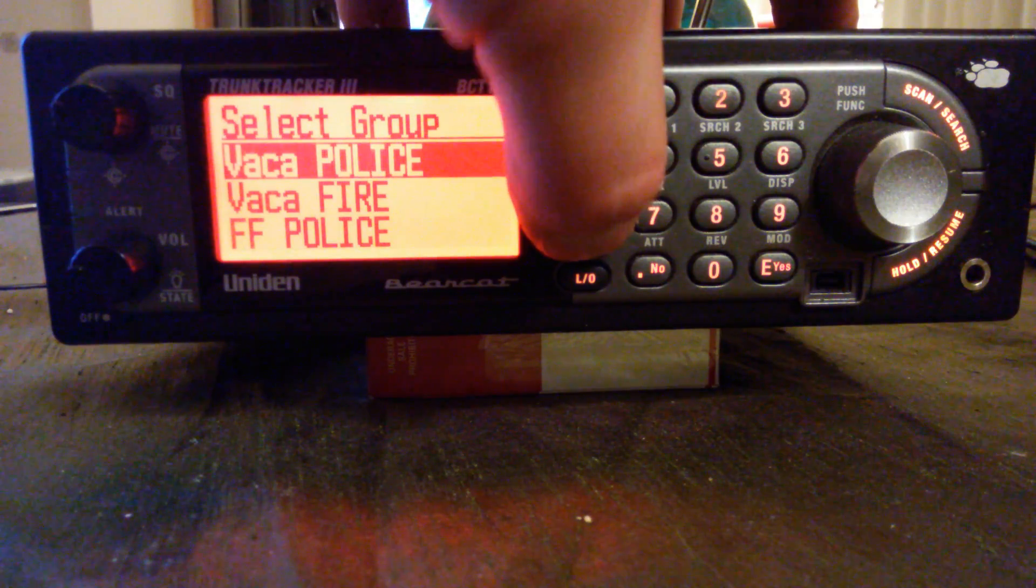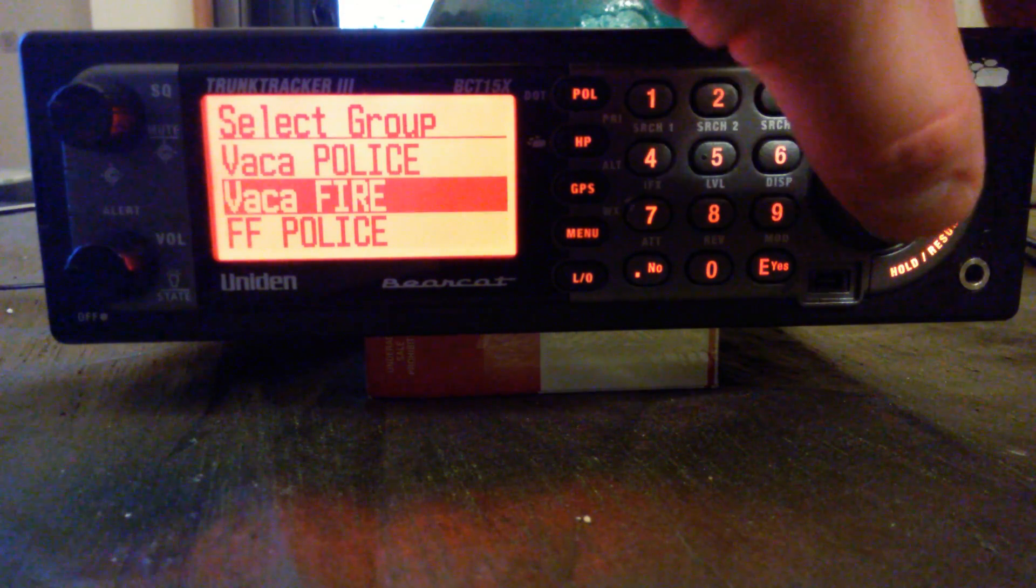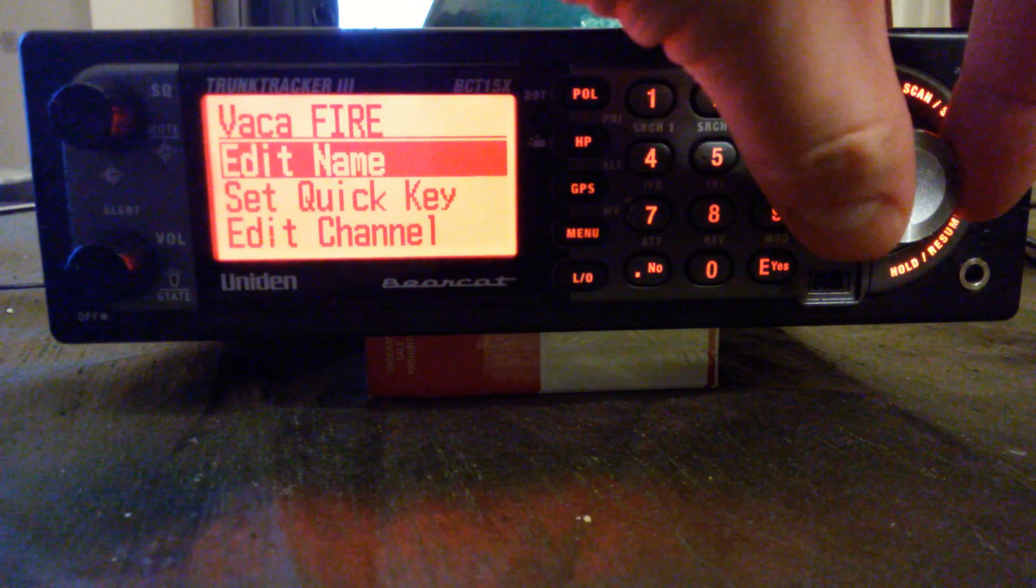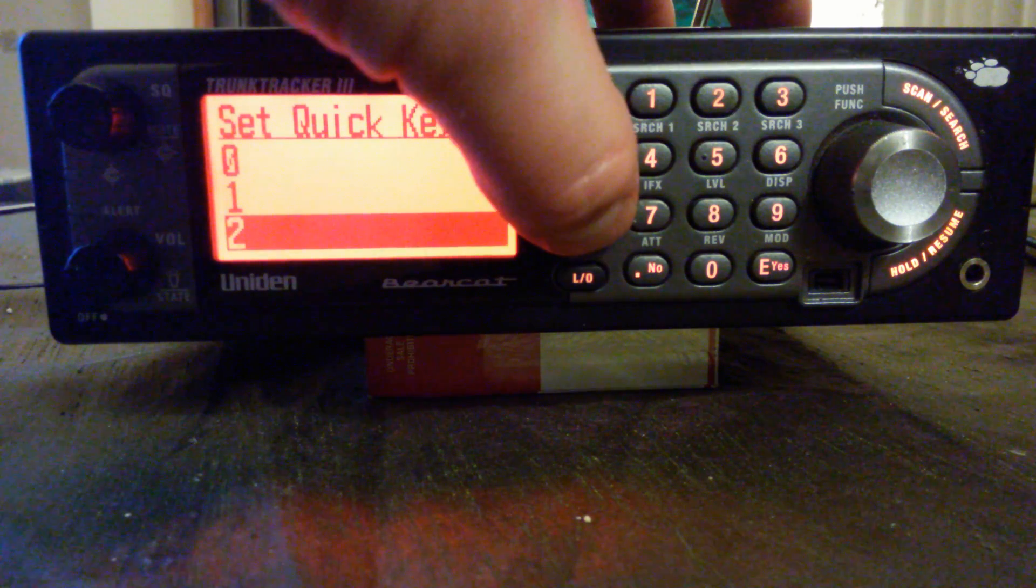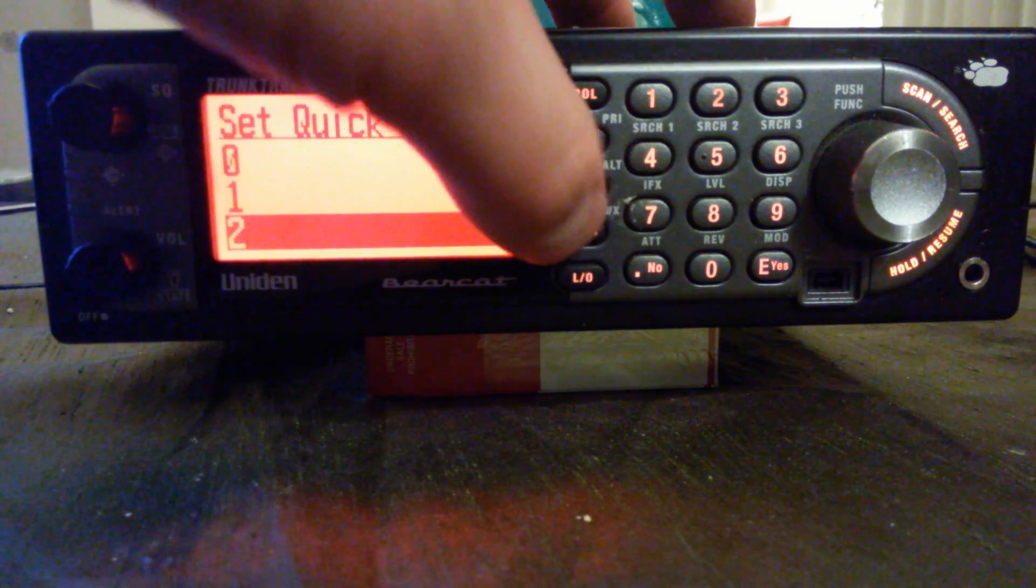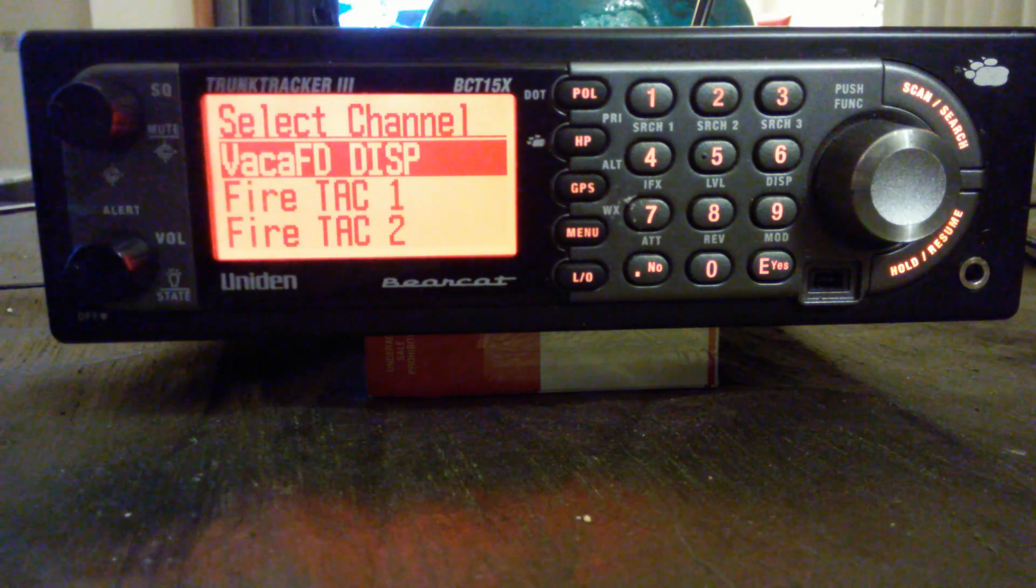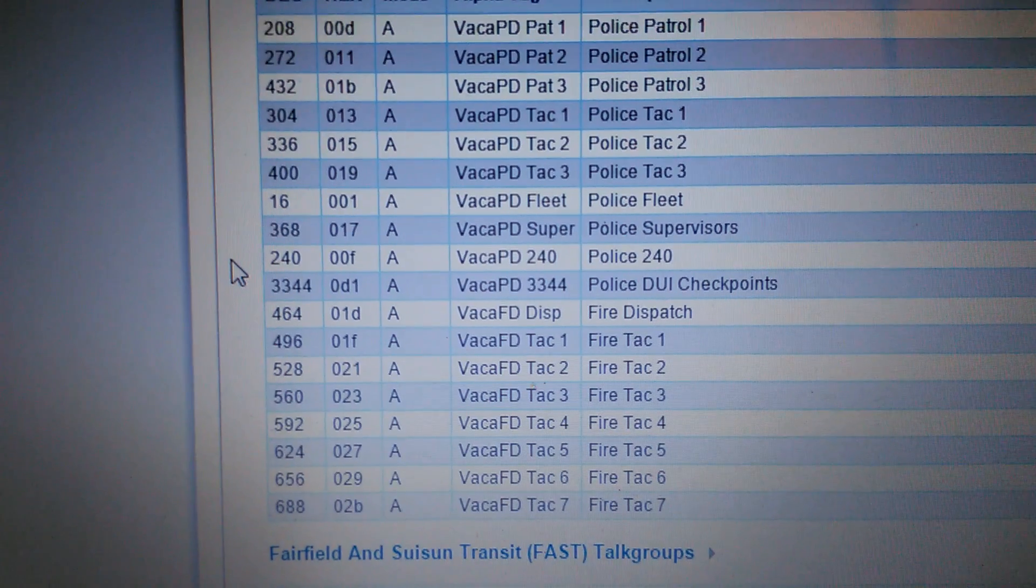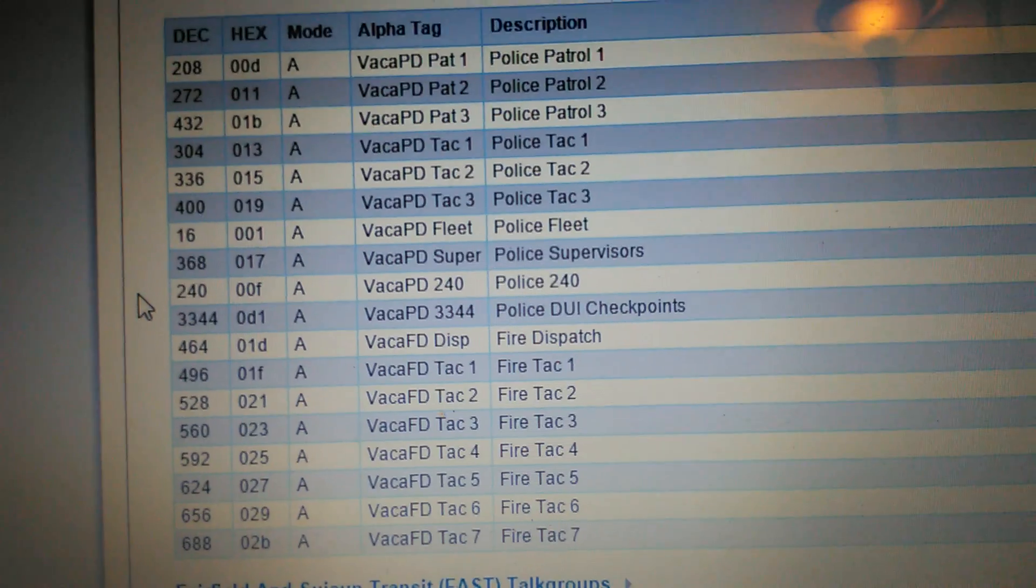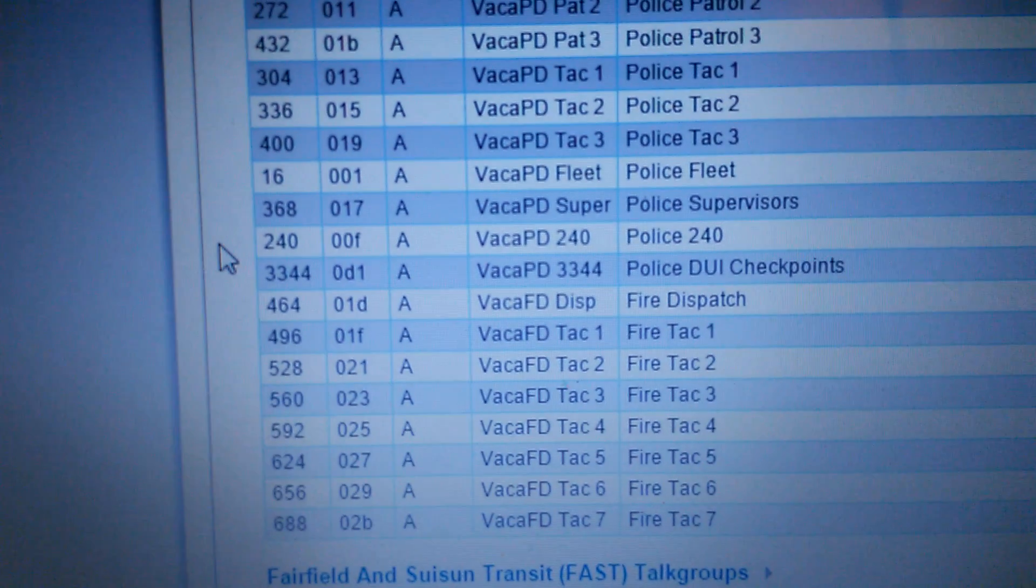Go to create another group, group two. Group two for me is going to be Vacaville Fire Department, set quick key number two. Quick key two, group two is quick key two, group three is quick key three. Edit channel. Channels, Vacaville Fire Department dispatch. See right there, Vaca FD Disp. You don't have to name it exactly what's in the alpha tag, I just put Vacaville FD Disp, you know, Vacaville Fire Department Dispatch.